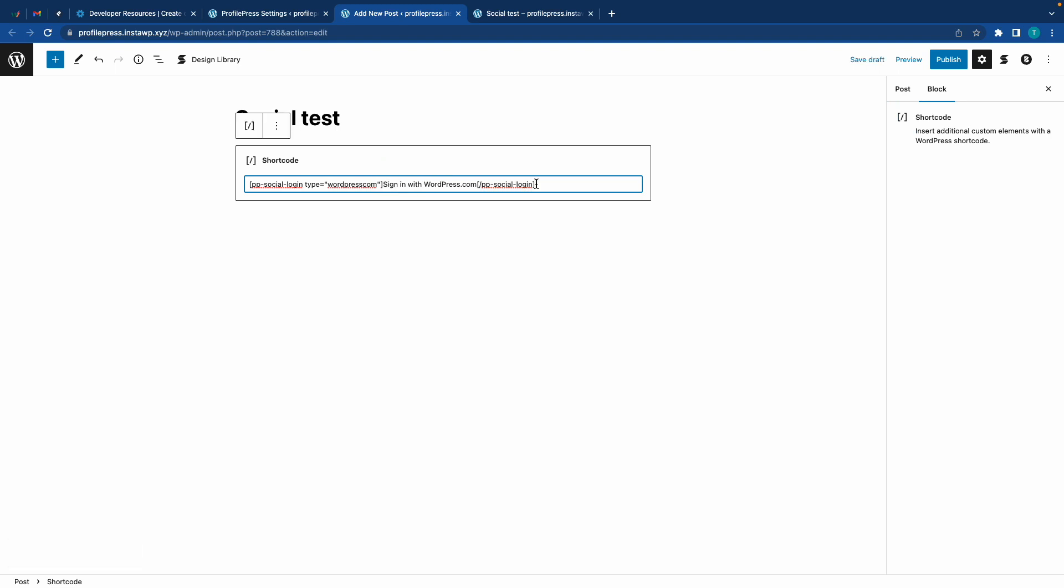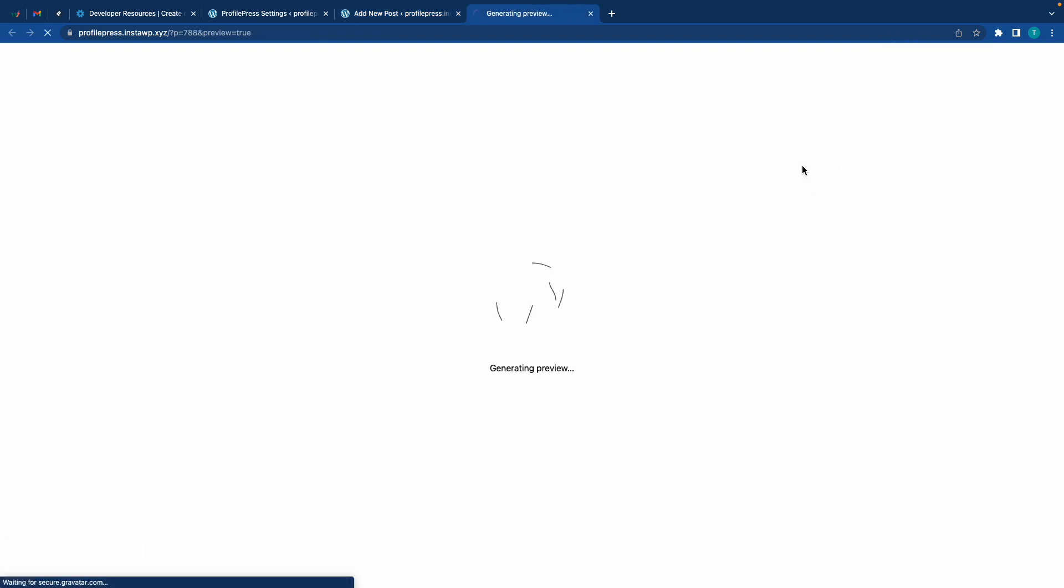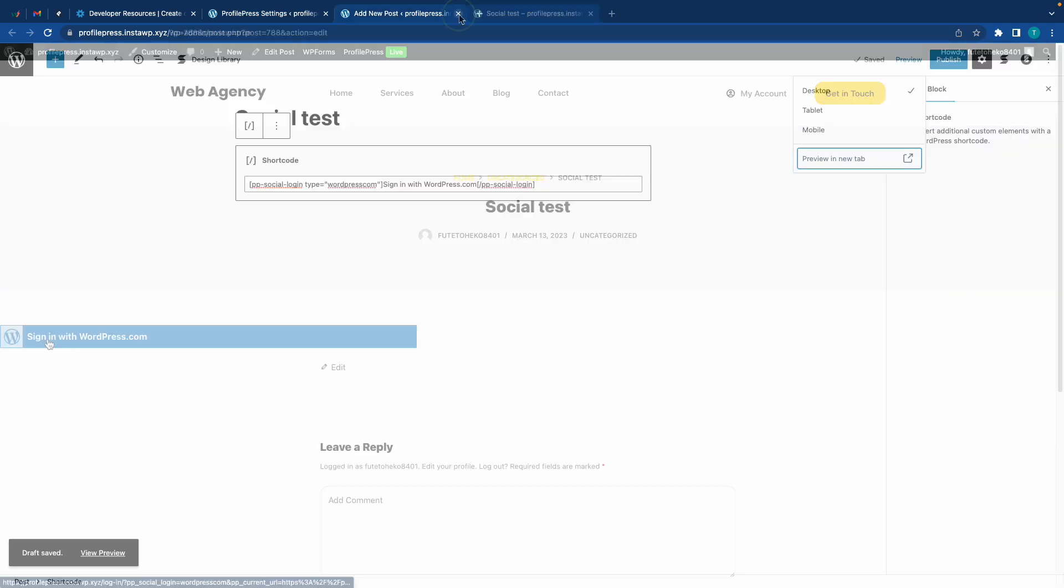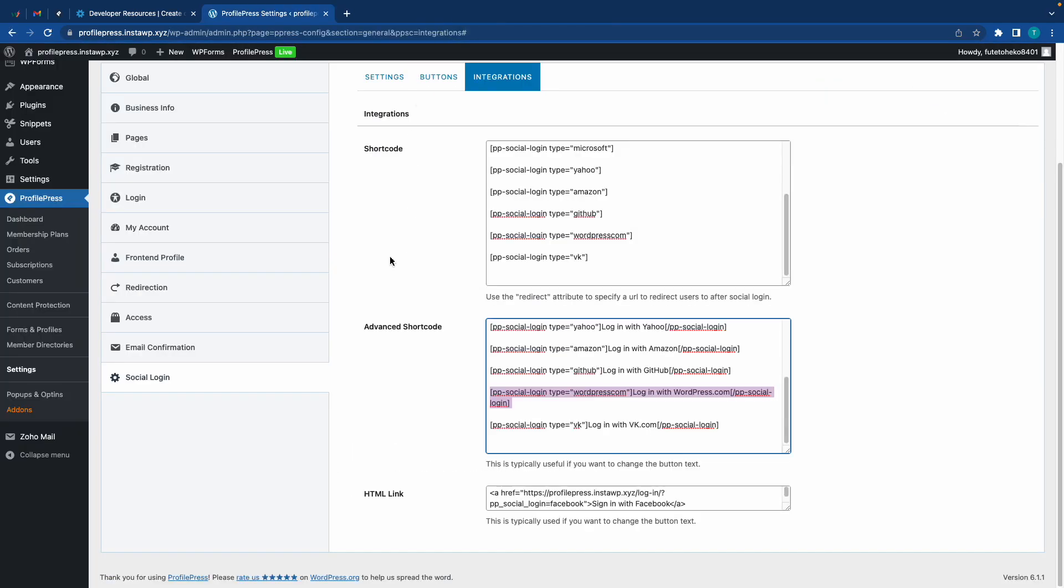Now let's go ahead and preview - and here's the change. So all of these methods allow you to insert your login form anywhere on your page. You can also do the same using this HTML link, which also allows you to change your button text.